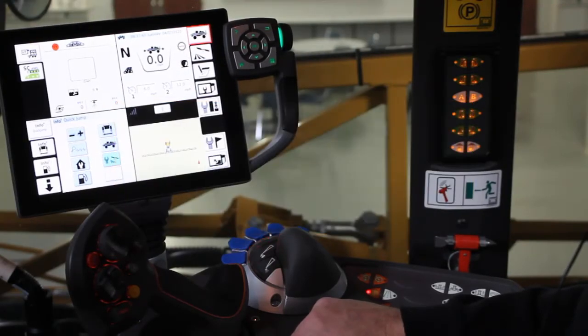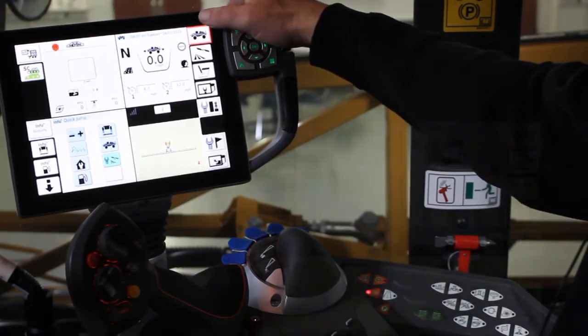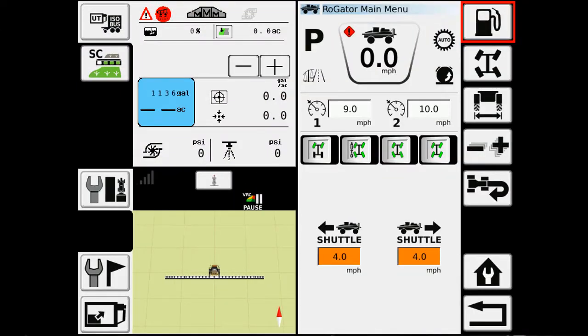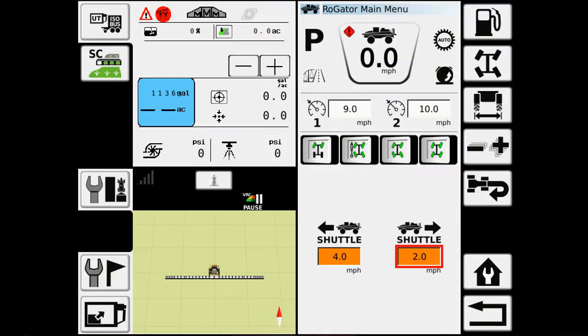To get to some of the other drive system settings, we'll touch on the Road Gator in the upper right-hand corner. It takes it to half screen, and here's where we'll have our shuttle shift speeds. Just like setting a cruise to change the speed, we'll touch on the box, enter the new speed, so now I have 2 miles an hour in reverse.